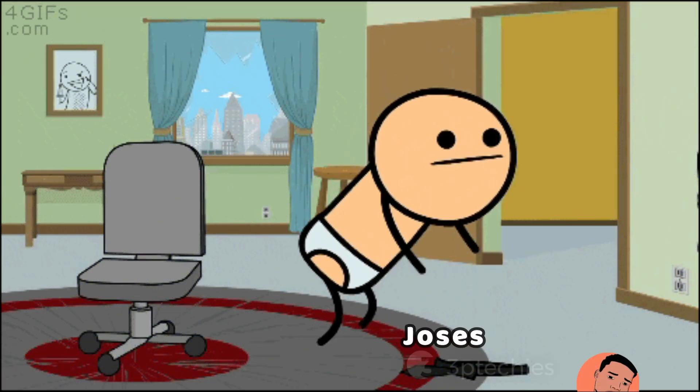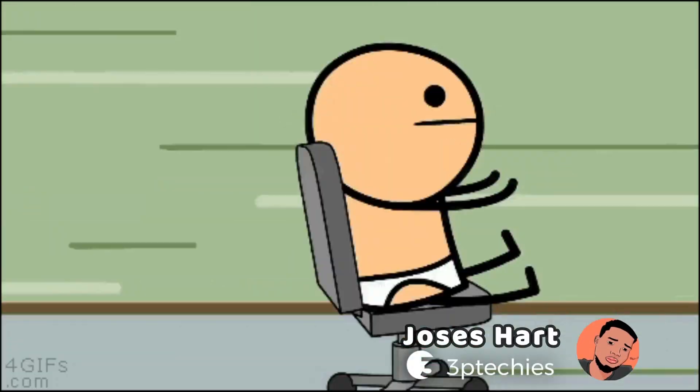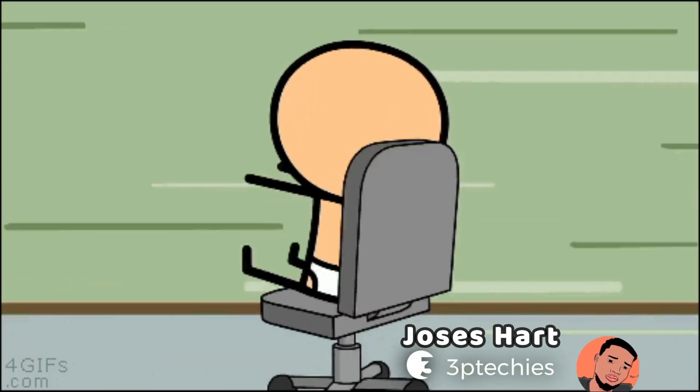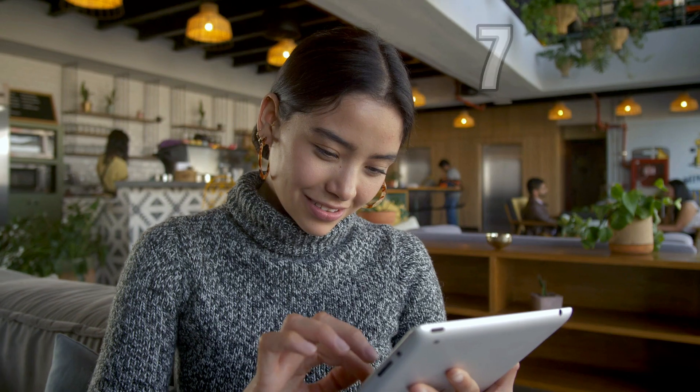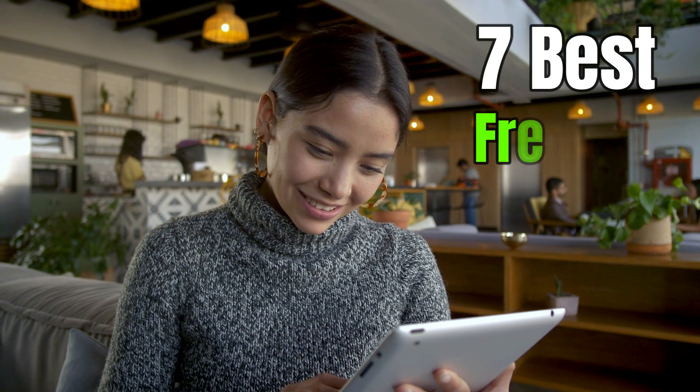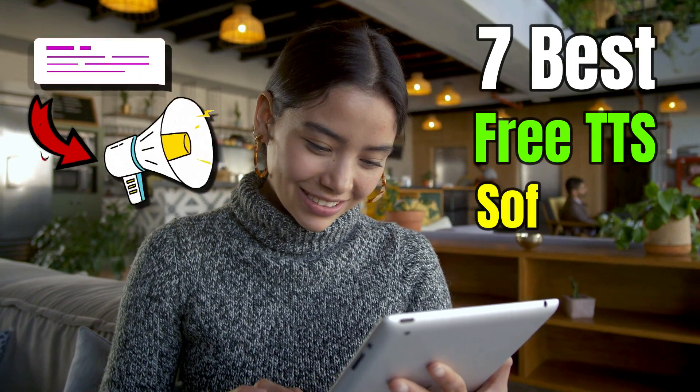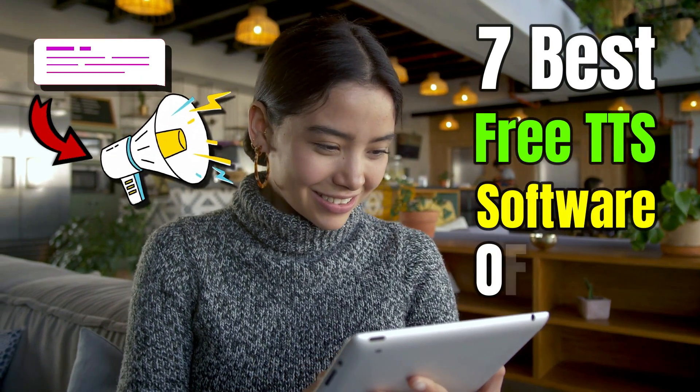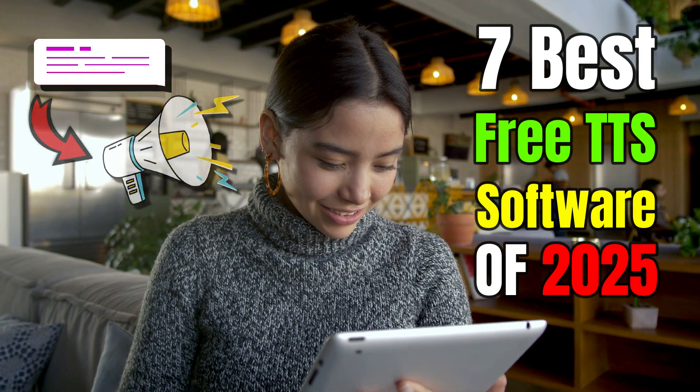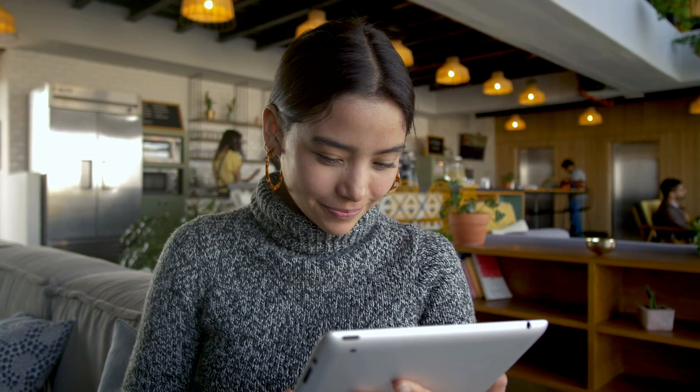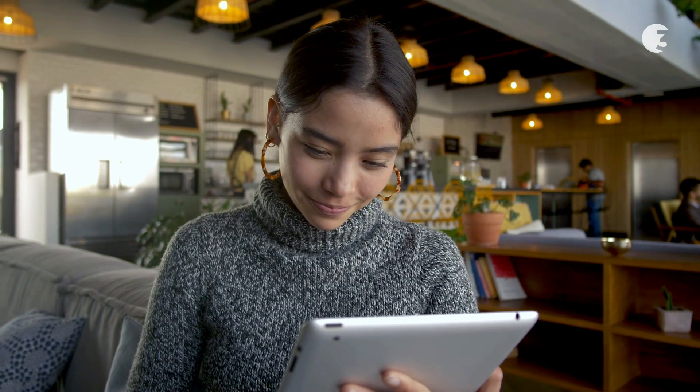Hey guys, welcome back to the channel. In today's video, I'll walk you through seven of the best free text-to-speech software of 2025. Before we jump into the list, however, here's a quick breakdown.